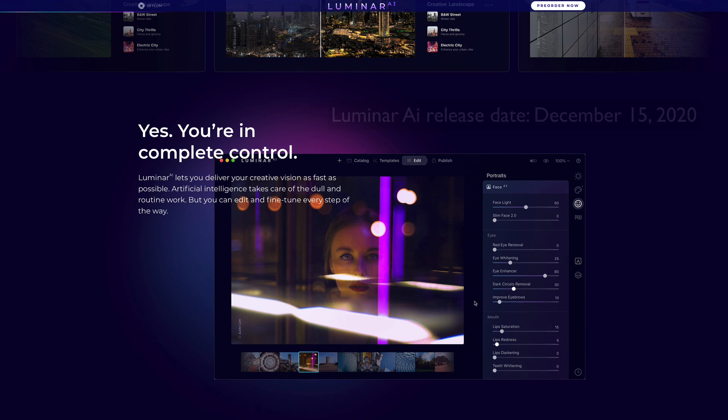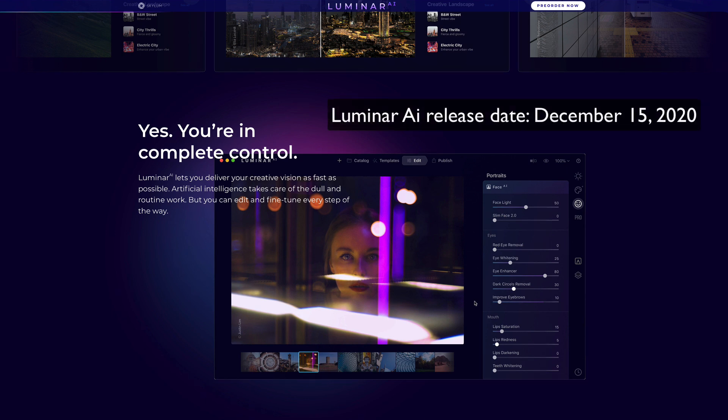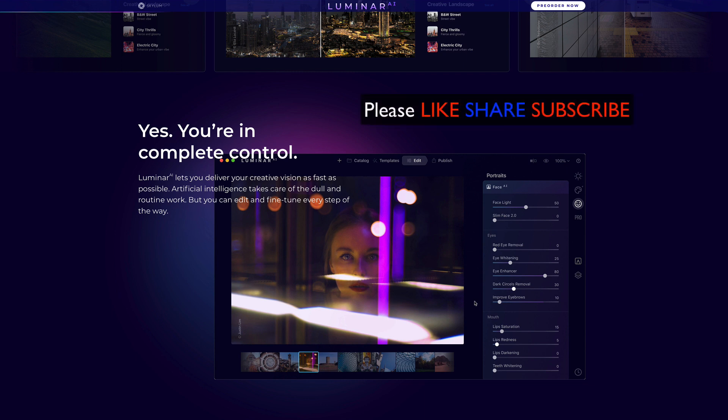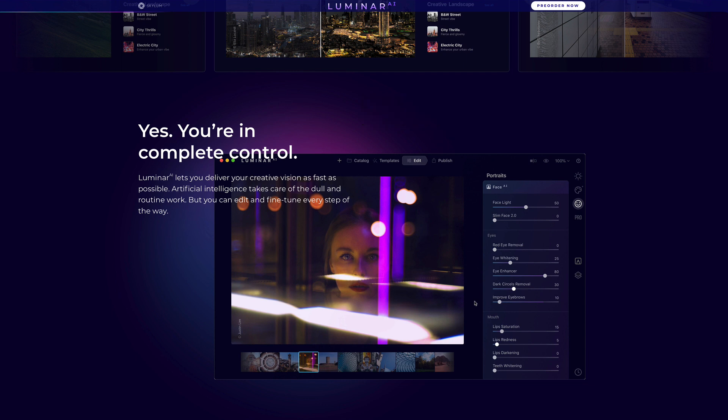And by the way, the release date for Luminar AI is December 15th, and many of you who were in that first 30,000 pre-order group, you've already received your copy of Luminar AI, or at least you should have by now. Also, if you enjoy my YouTube tutorials, please like, share, and subscribe. This really helps me to grow my channel, and I really appreciate it.